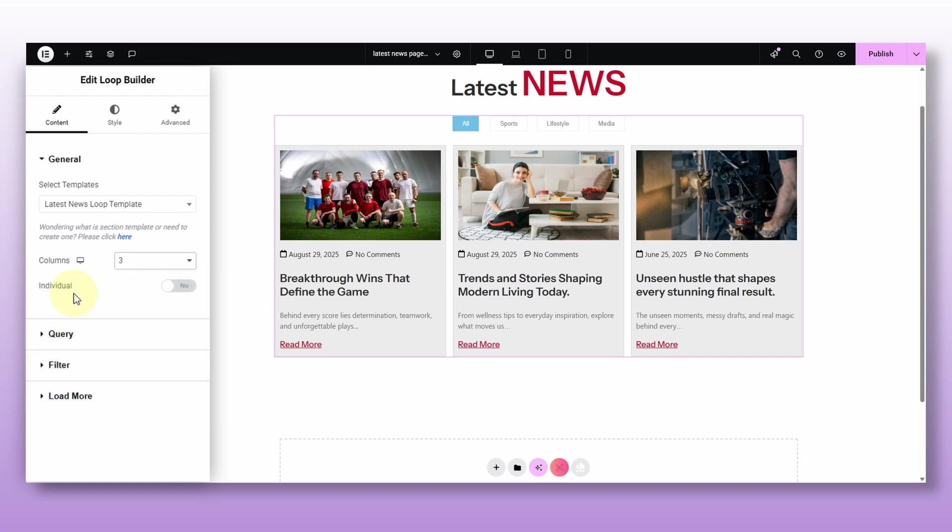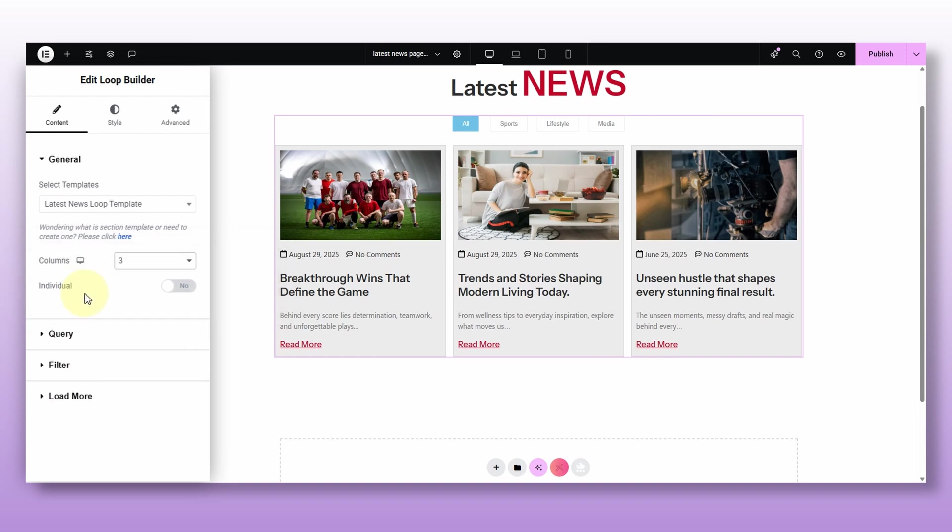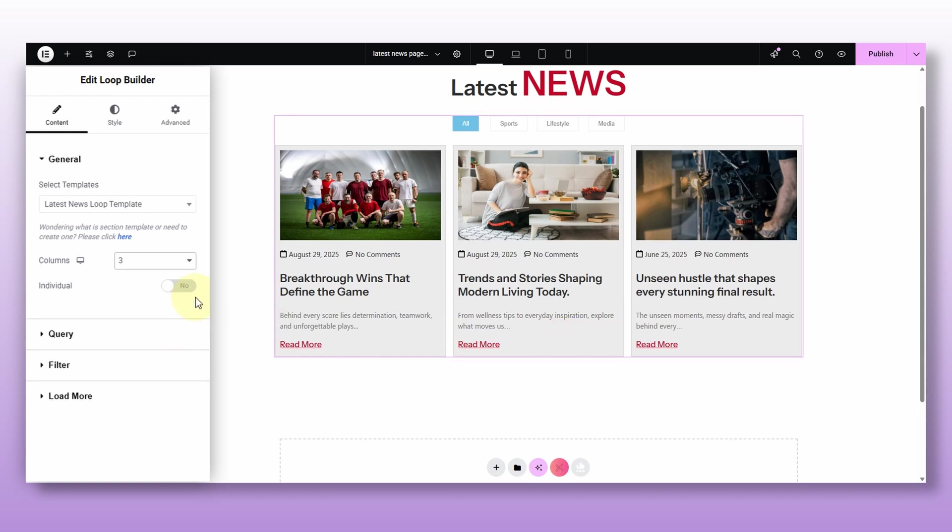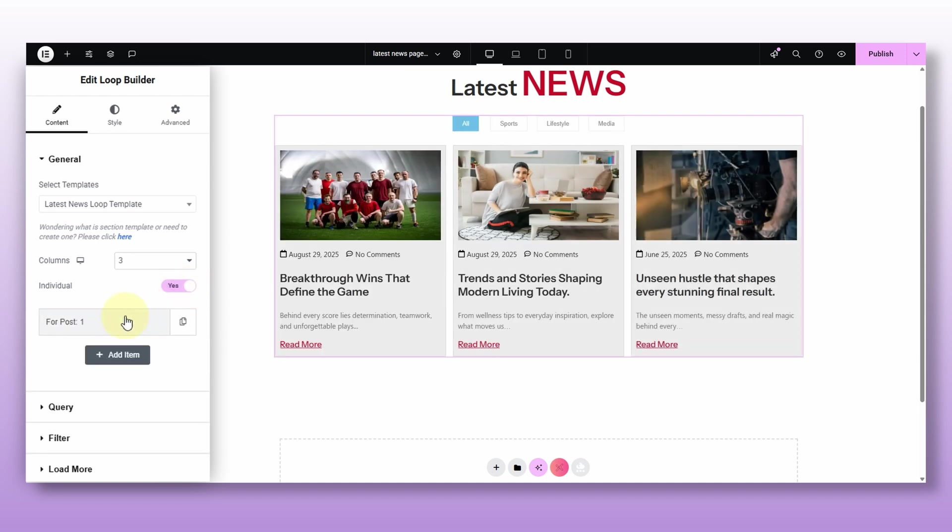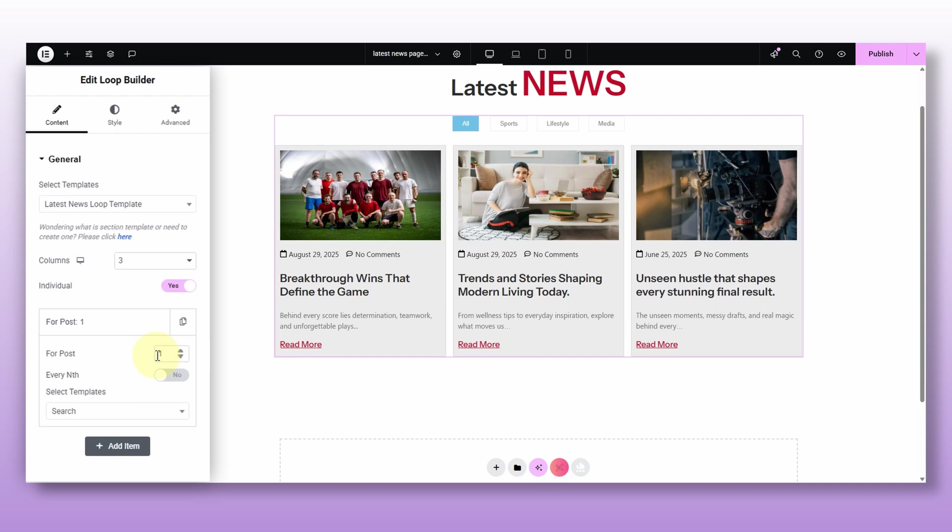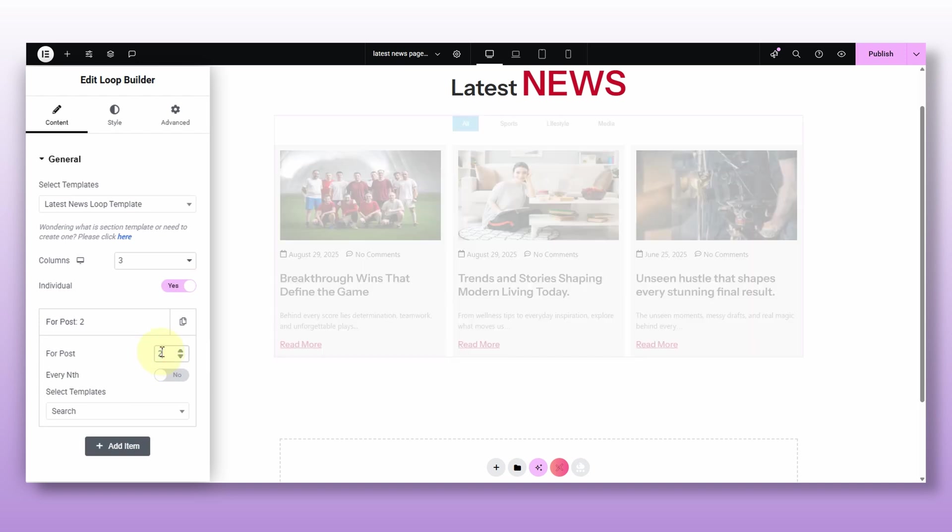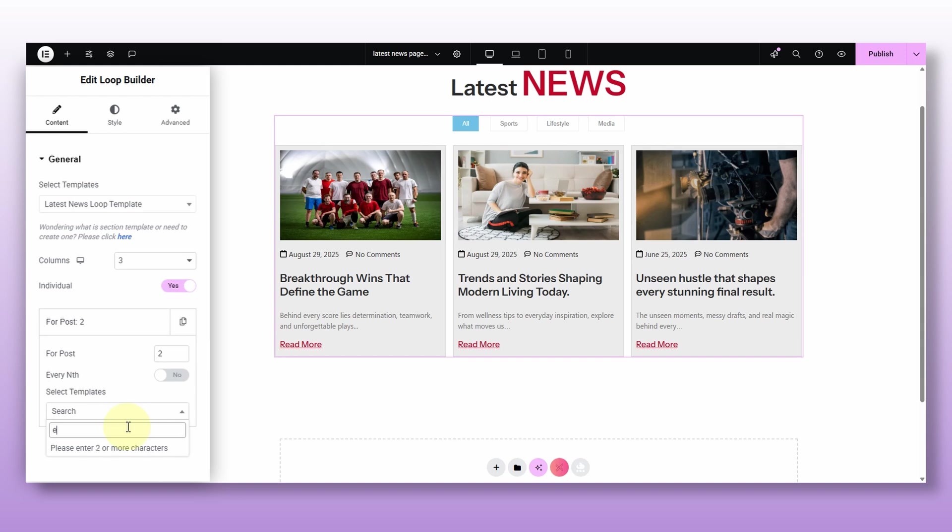Okay, first, individual. This one's actually one of the strongest features of the Loop Builder. Here's what it does. Normally, all posts look the same right now, right? Because they are using the same template. But with individual option, you can pick one specific post and make it look different. For example, let's say you want this special post to stand out. Maybe you want a different color background or even a whole different design for just that post. All you do is turn on the individual option and then enter the post ID or you know, the post number of the post you want to customize. I want for the post too. So adding a number two.